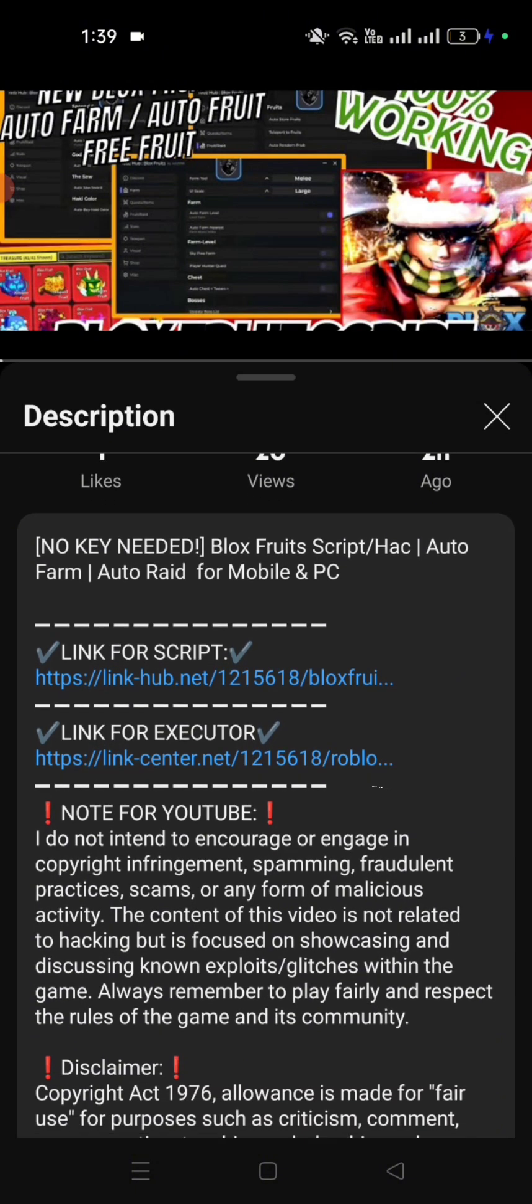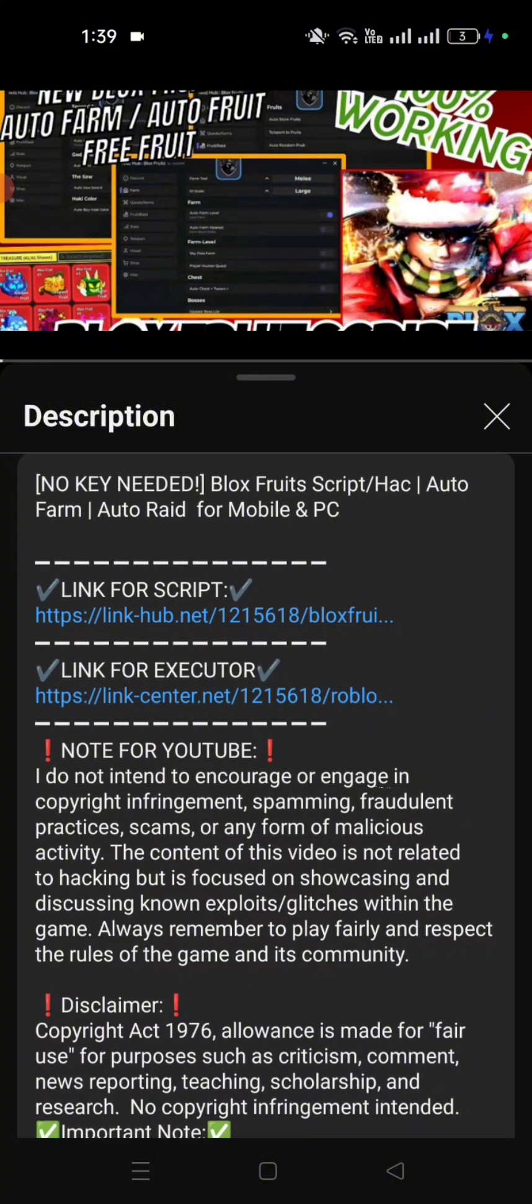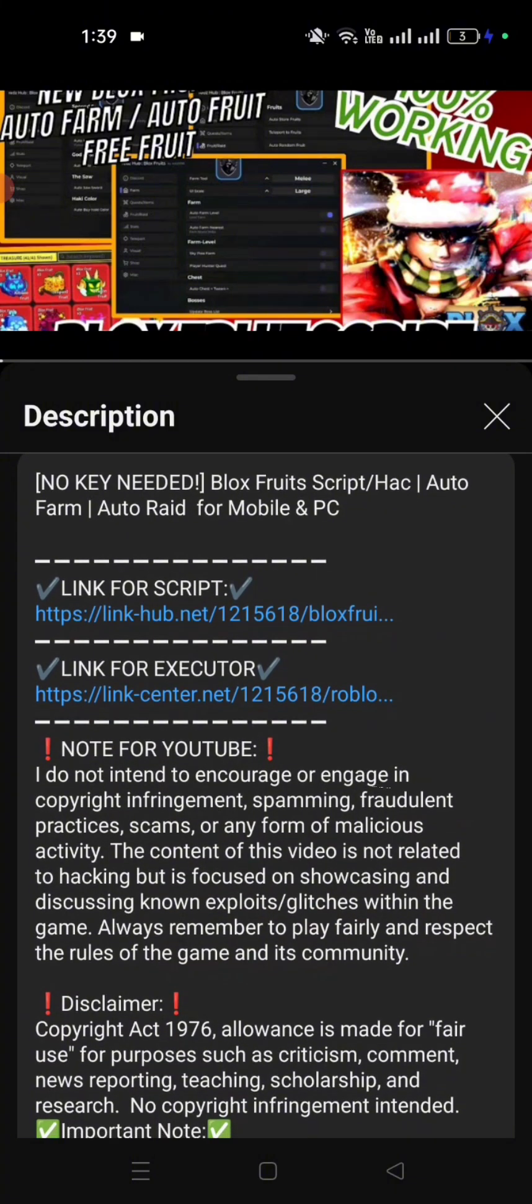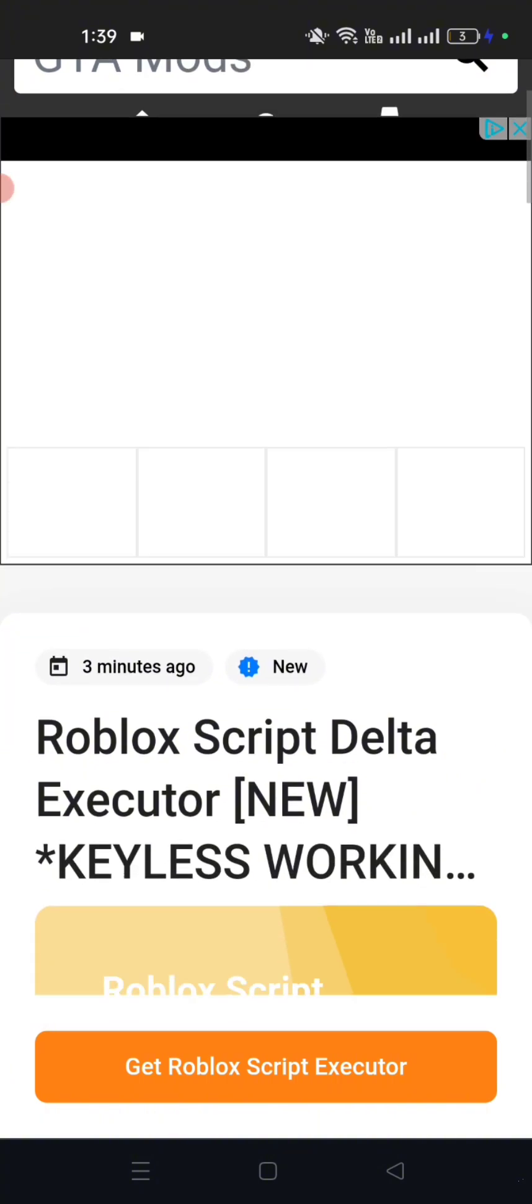First, click the Delta Executor link. The link is in the description below. After clicking the link, wait for it to load. Wait for a moment to load the Executor link.